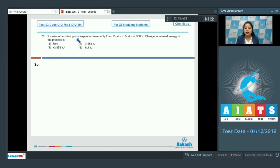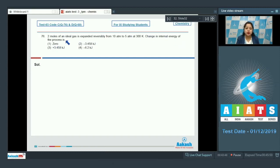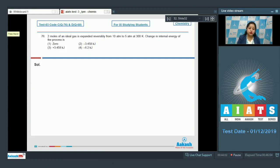2 moles of an ideal gas is expanded reversibly from 10 atm to 5 atm at 300 Kelvin. The change in internal energy of the process is asked. The options are 0, minus 3.458 kilojoules, plus 3.458 kilojoules, and minus 6.2 kilojoules. For this question we need to know that ΔU equals n·Cv·ΔT.